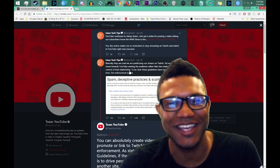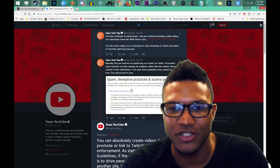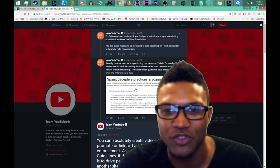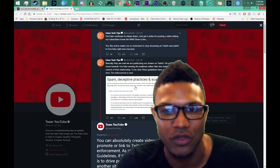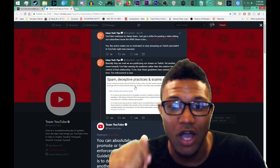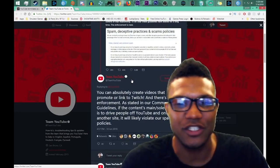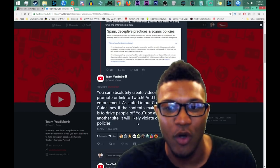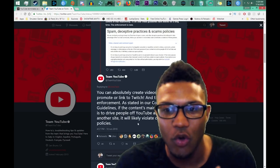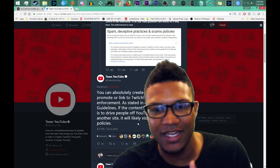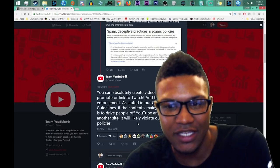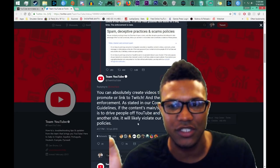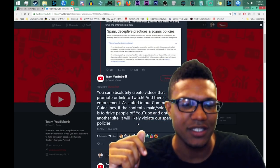He goes to say in his Twitter, he's like basically they're mad that we're publicizing our stream on Twitch yet another move towards YouTube owning the audience rather than creators having any control of that relationship. To be clear these guidelines have existed for a long time, the enforcement is just new. Which team YouTube responded: you can absolutely create videos that promote or link to Twitch and there's no new enforcement and as stated in our community guidelines, if the content's main slash sole purpose is to drive people off of YouTube and on to another site, it will likely violate our spam policies.